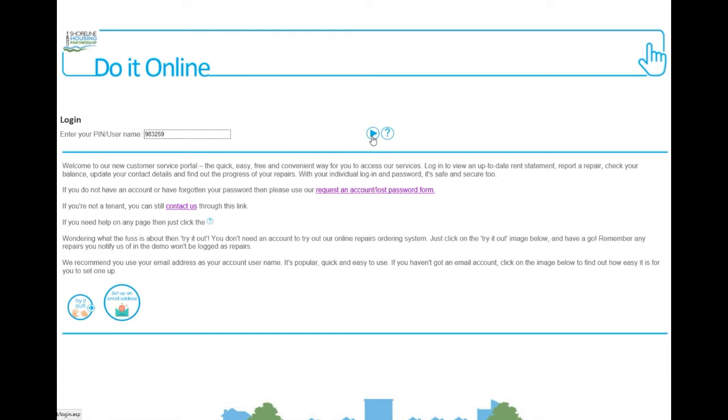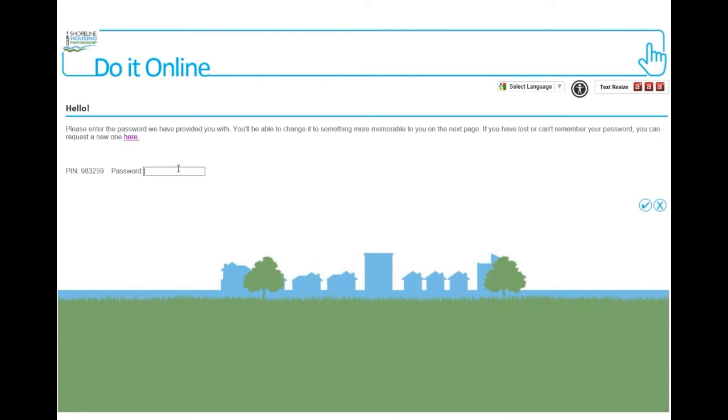On the next page, please enter the password we have provided you with and click the blue tick button.